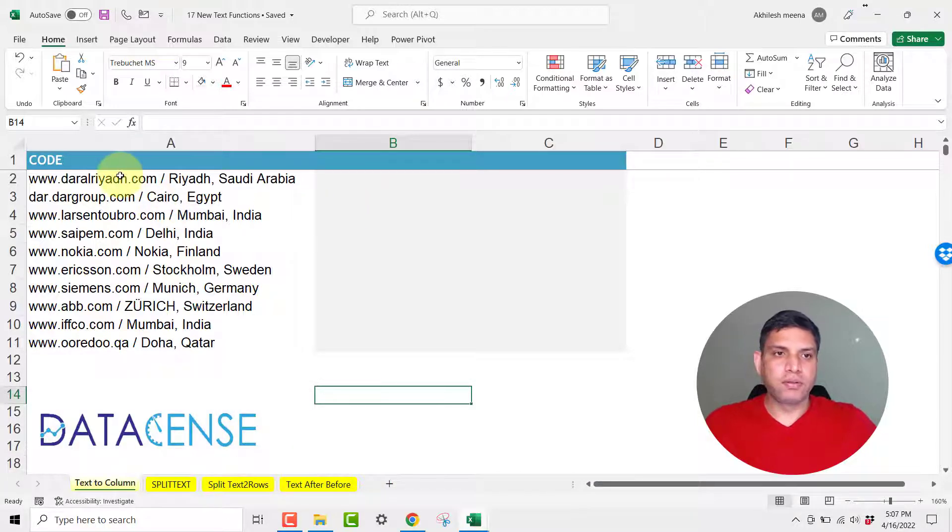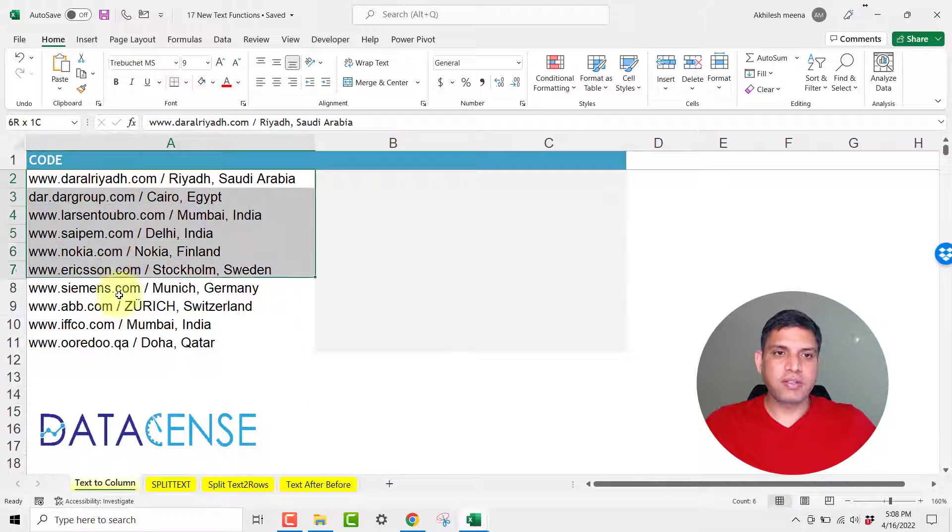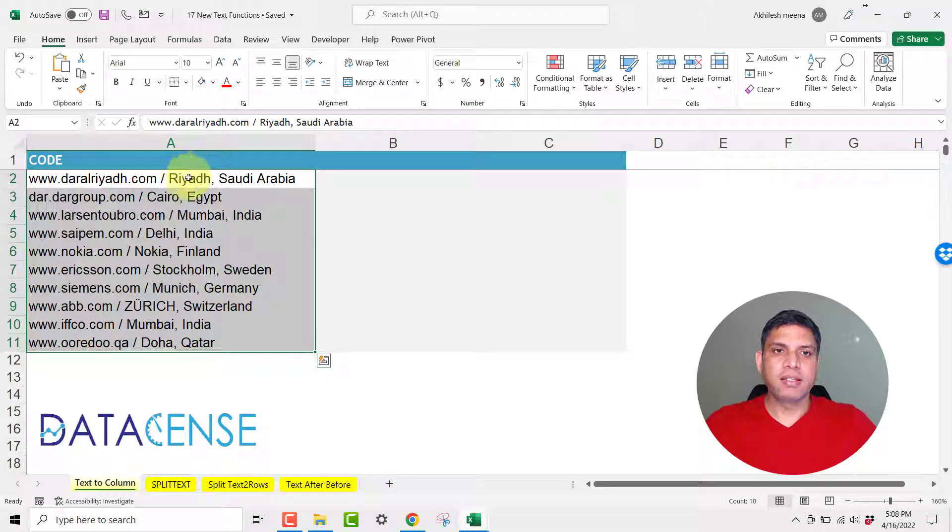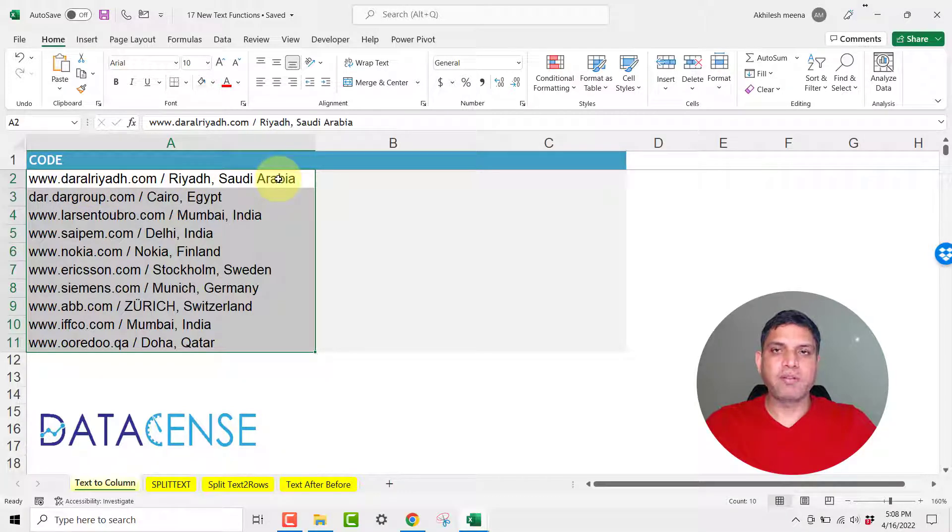So if you want to implement Text to Columns you just need to select the data. Like in this data we are having the website, the city as well as the country name and we want to have them in three columns.